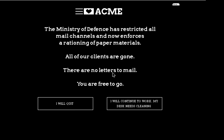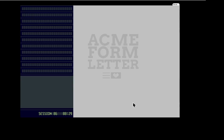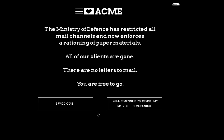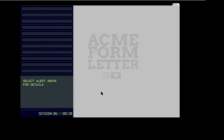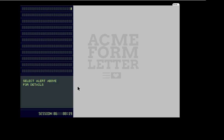So, it is to say, the Ministry of Defense has restricted all mail channels and now enforces a rationing of paper materials. All of our clients are gone. There are no letters to mail. You're free to go. So, what happens if I do this? I will continue to work. Hmm. I guess that's it. There's nothing there. Maybe I get arrested. I want to see this.